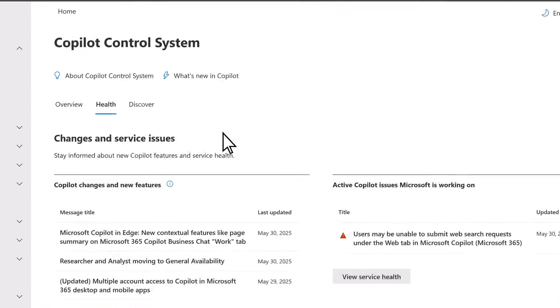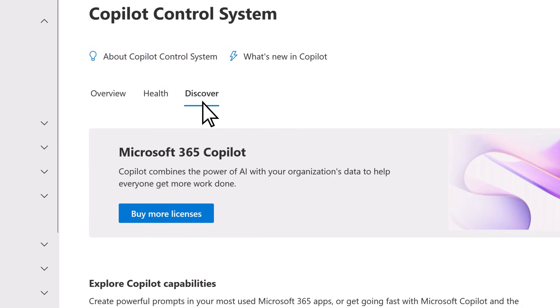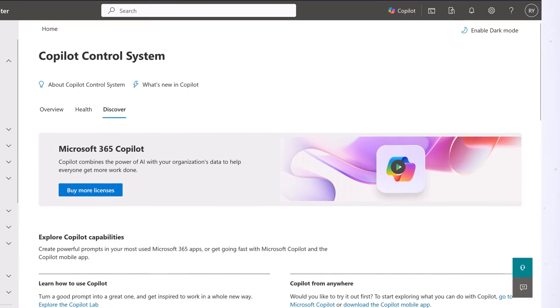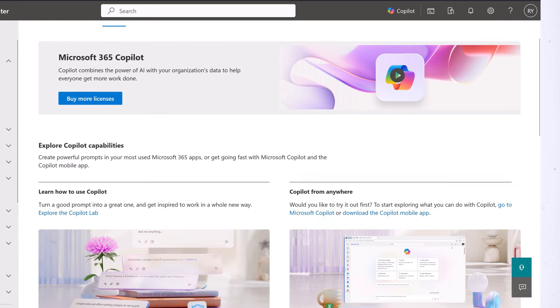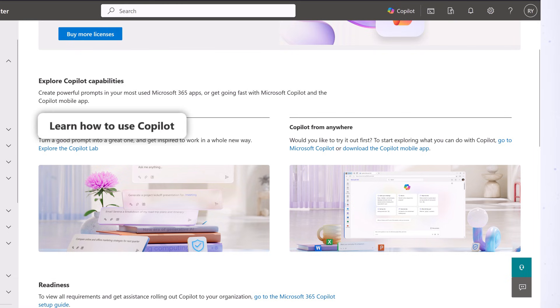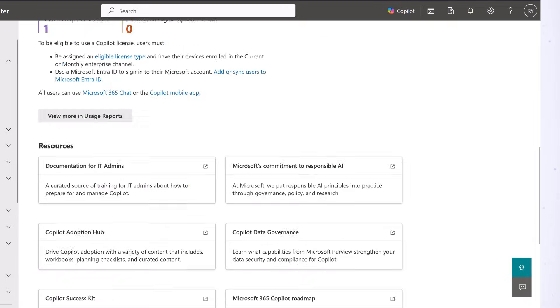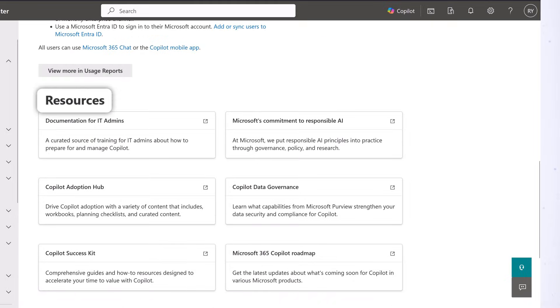And on the Discover tab, information about enabling Copilot capabilities across your org can be accessed, such as how to use it, how ready you are, and additional resources.